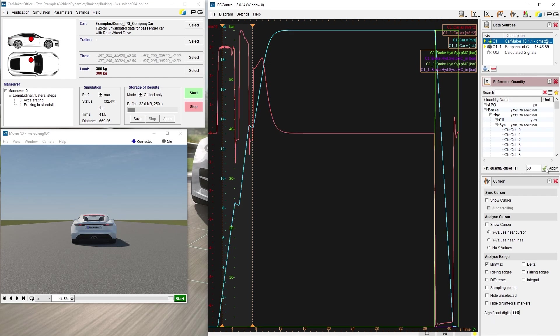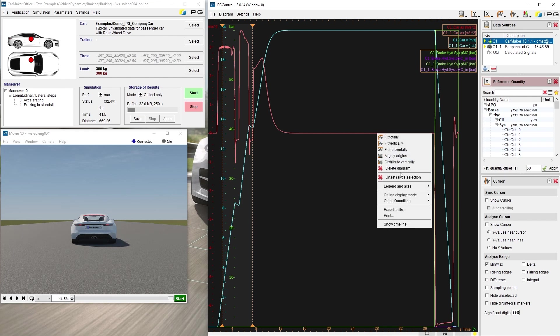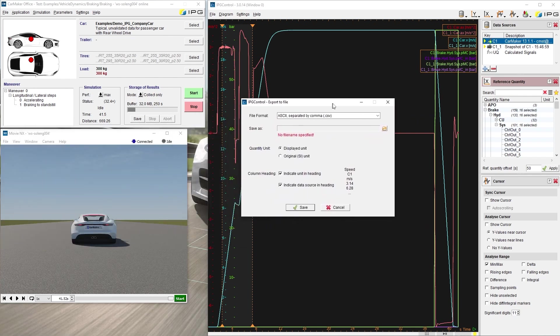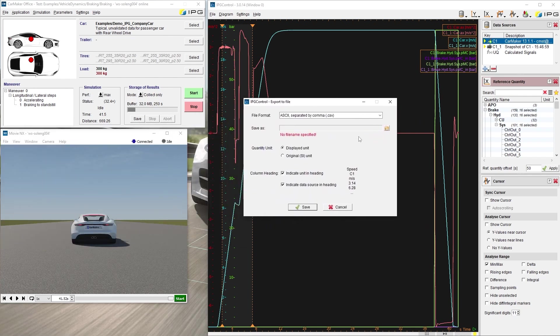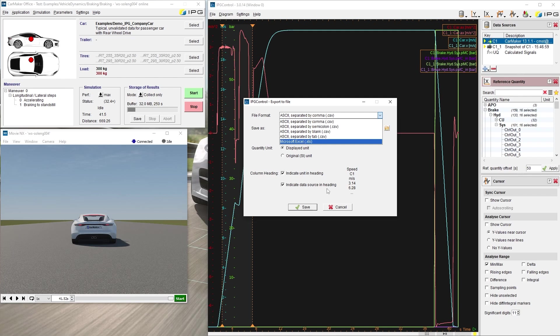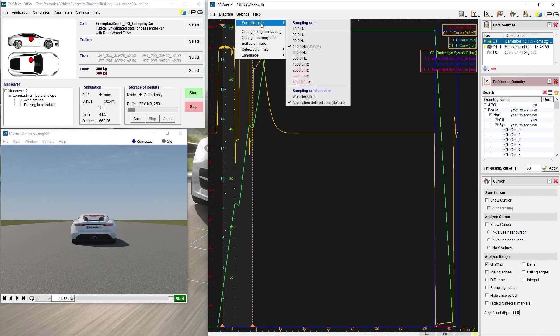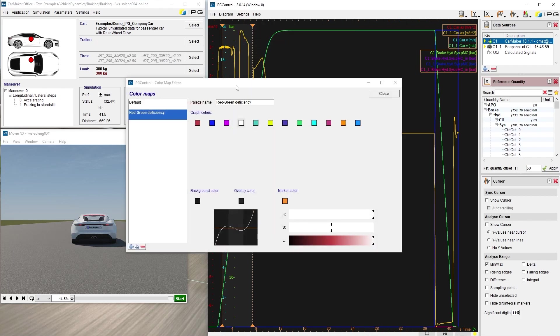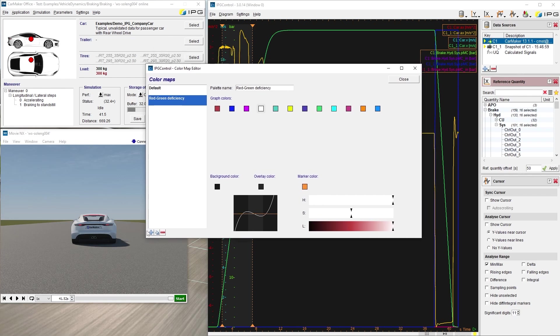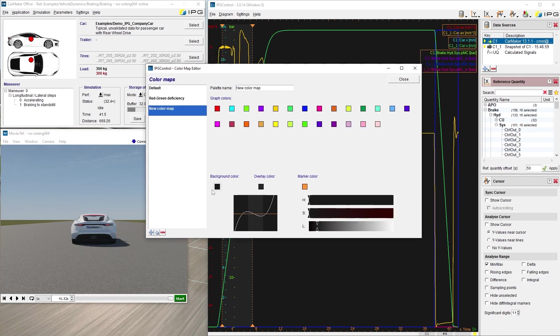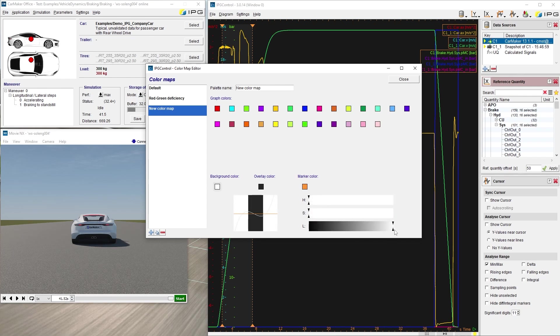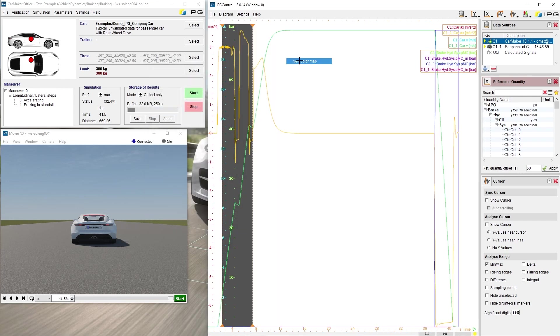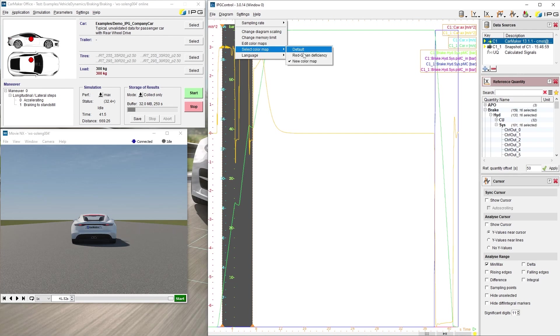The current diagram data can be exported to an external file by right-clicking on the diagram. The available formats are CSV and XLS. The sample time can be changed here. You can create and edit your color maps and change the background overlay or marker color of your diagram. Let's change our background color to white, and then we can select this color map here. Let's change it back to default.